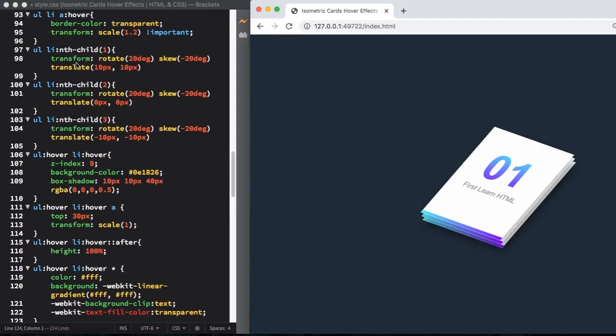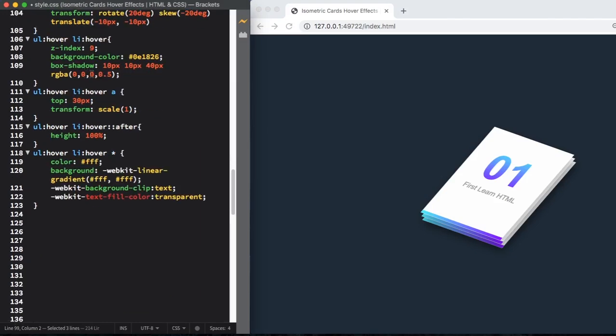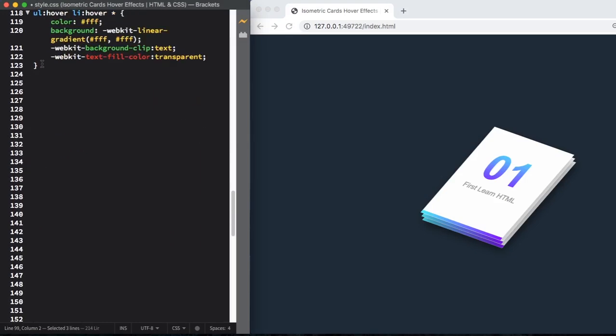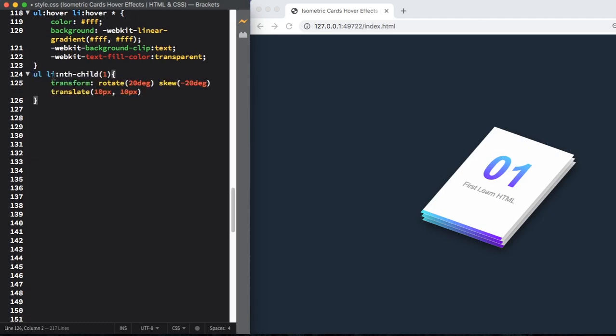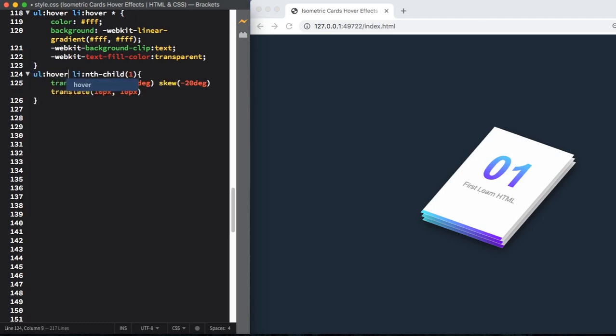Now let's apply hover on the cards. Copy this one to make it a little quicker. UL hover, let's change the spin to 40 degrees and skew to zero and translate 100 pixels. As you can see, it's already working on the right.